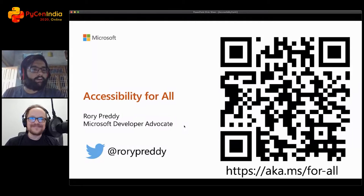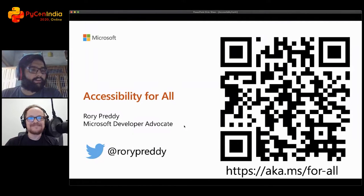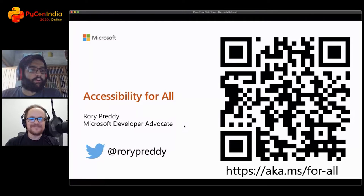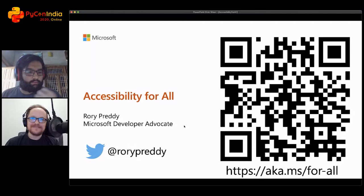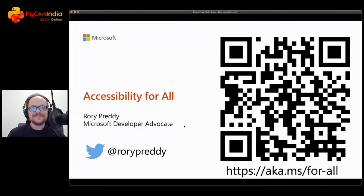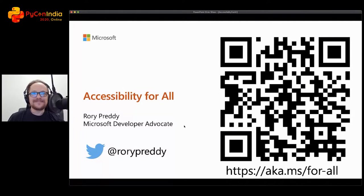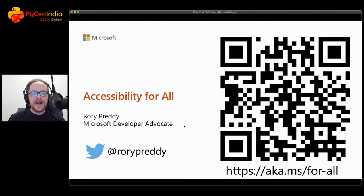Hello folks. Next up is the DevRel team at Microsoft, and we'll be talking about accessibility for all and programming for accessibility. Let me start with our presentation.